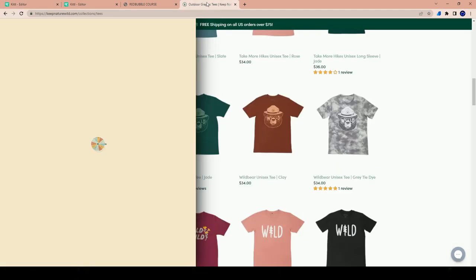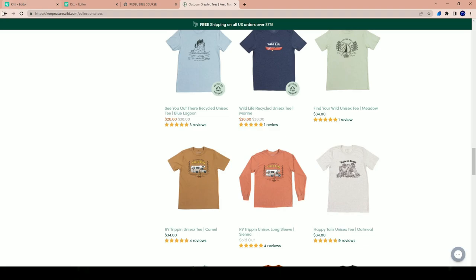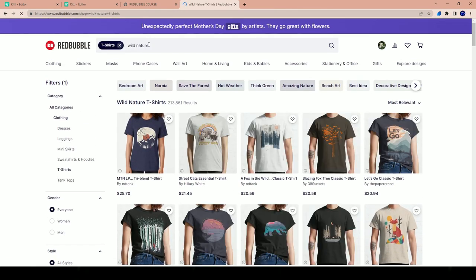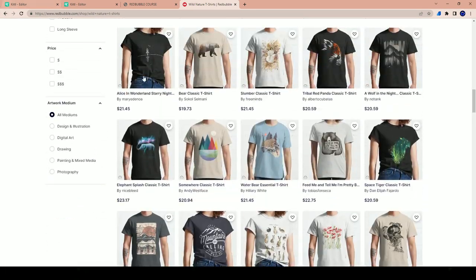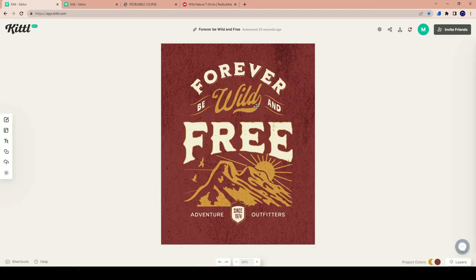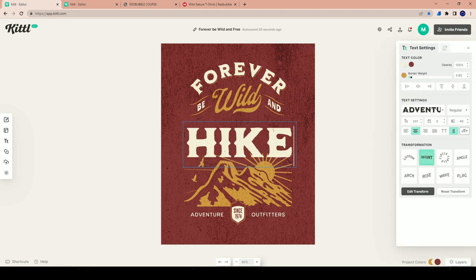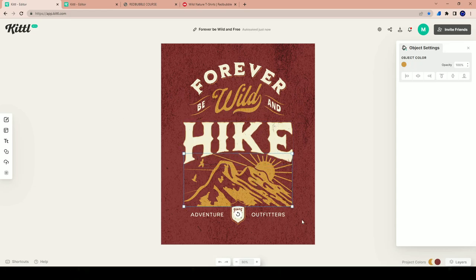Let's get into the designing. If I need some inspiration, I could always do a Google search or go over to Redbubble and type in something like 'wild nature' to see what comes up. At the end of the day it's up to you and how you want to create your design. I'm thinking 'forever be wild' — instead of 'free' I could say 'hike' and make a hiking t-shirt out of it, and that's exactly what I'm planning to do.